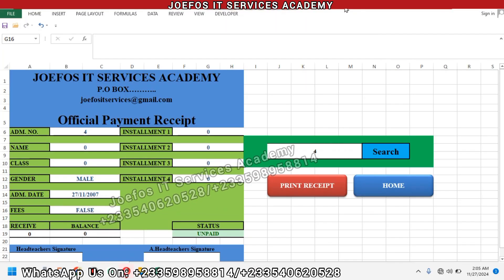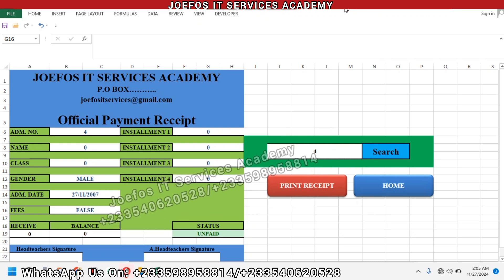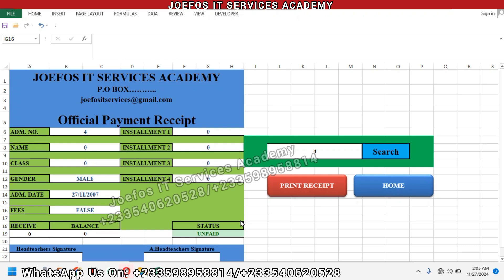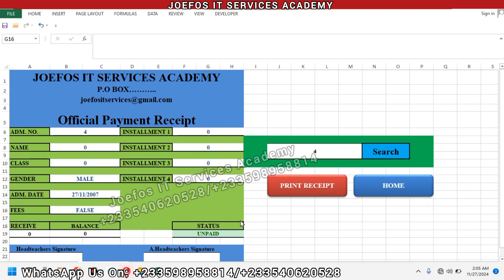Hello and welcome to lesson 56 in the creation of our school management system using Microsoft Excel and VBA. In lesson 55, we learned how to assign conditional formatting to the status of each student — the conditional formatting that shows whether a student has paid their school fees or is not going to pay.